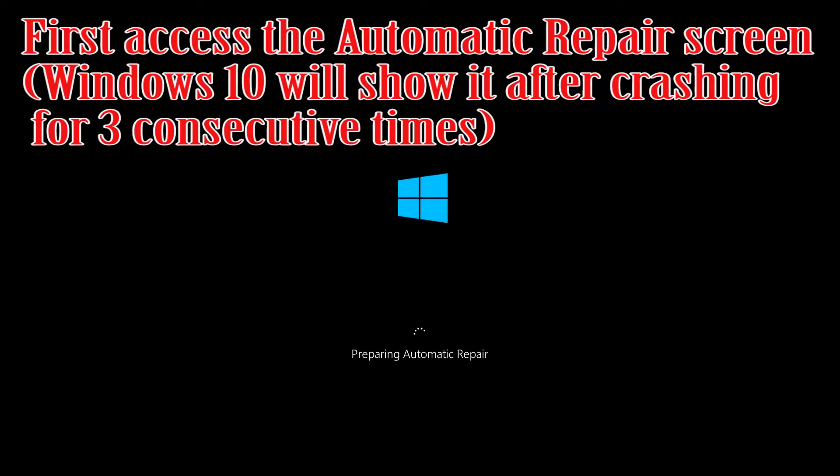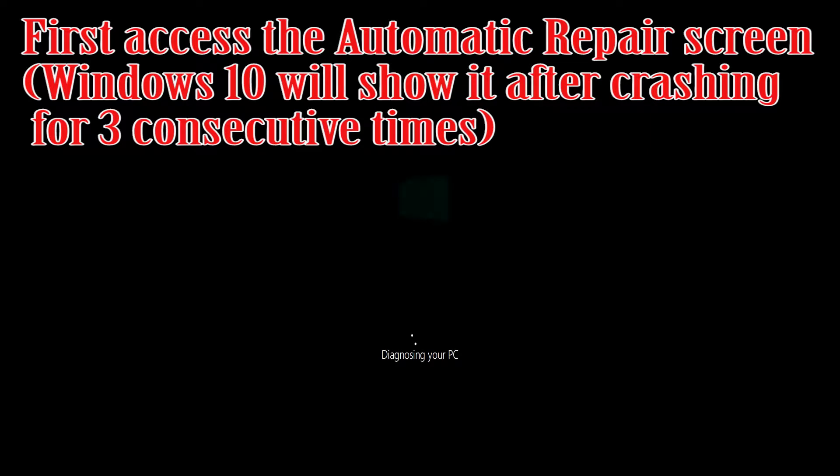First, access the Automatic Repair screen. Windows 10 will show it after crashing for 3 consecutive times.